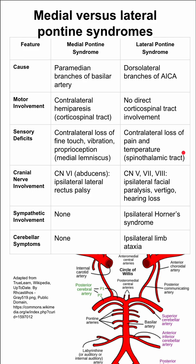They affect different cranial nerves. The medial pontine syndrome can affect cranial nerve 6, the abducens nerve, and you can have an ipsilateral lateral rectus palsy. The lateral pontine syndrome can affect cranial nerves 5, 7, and 8, so you can have an ipsilateral facial paralysis, vertigo, and hearing loss.